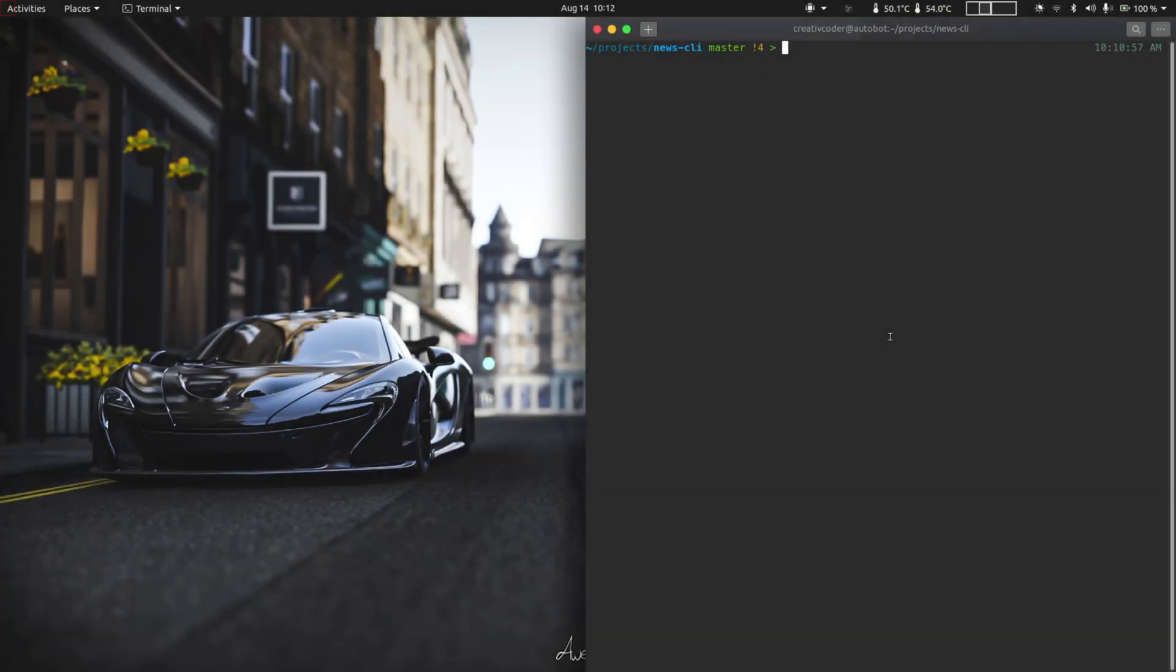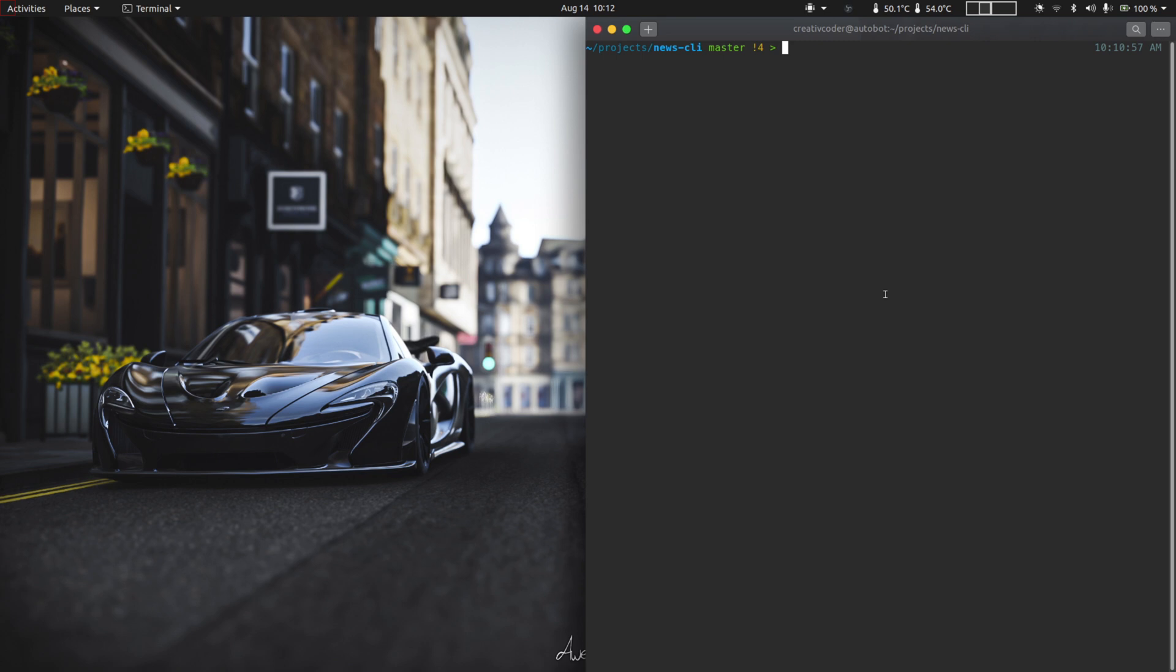Hello and welcome to yet another episode in the series. I know it's been a while since I've uploaded here, but hey I'm back. In today's episode we're going to build a command line application in Rust. The app will be simple, it's going to be a news reader app from the command line.